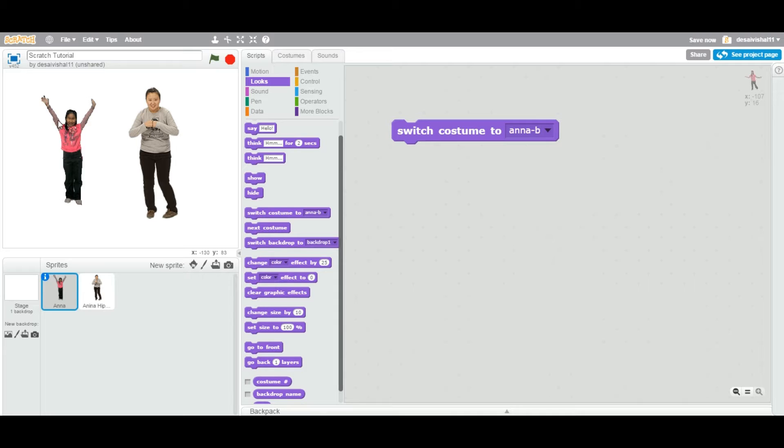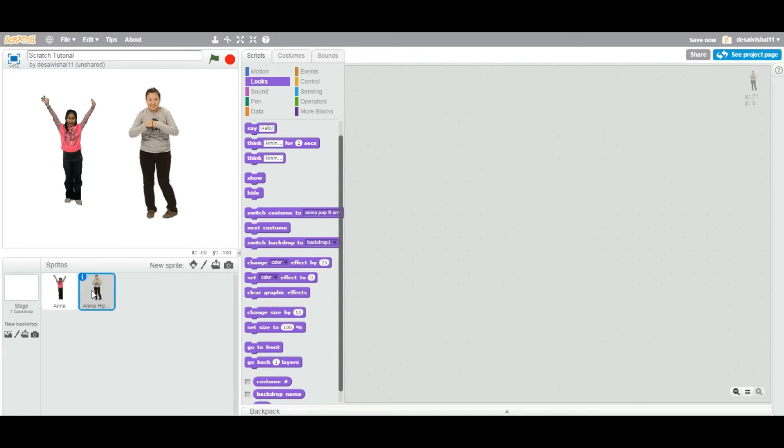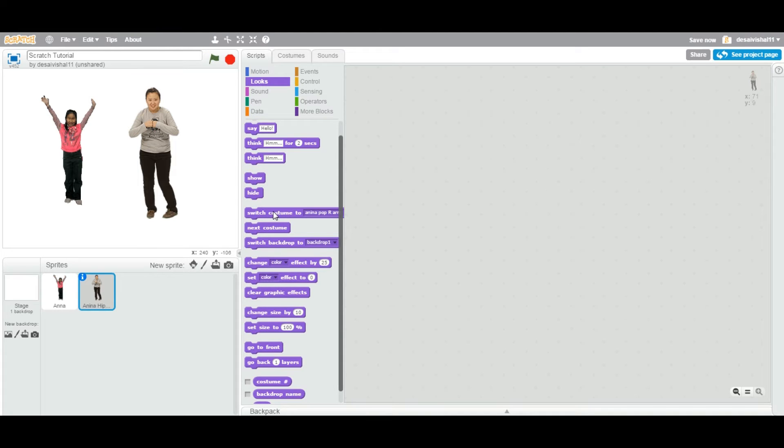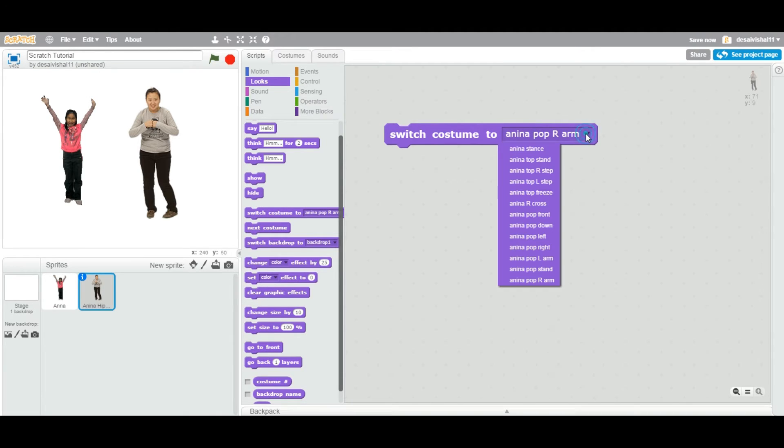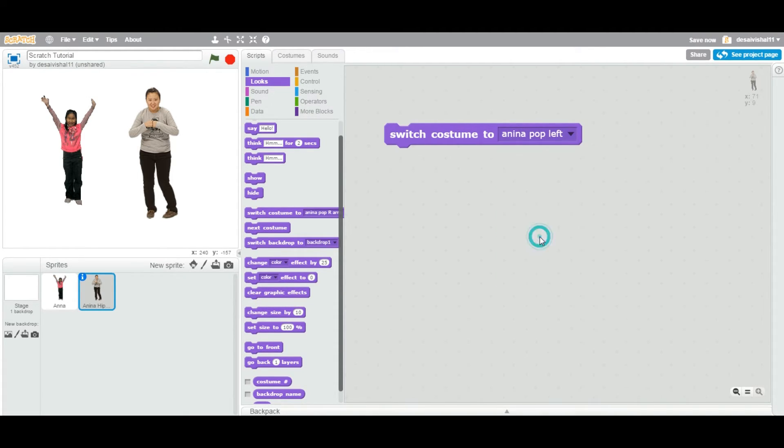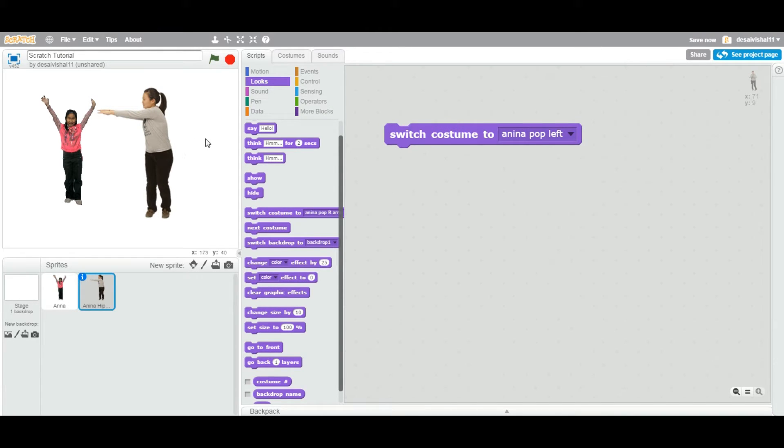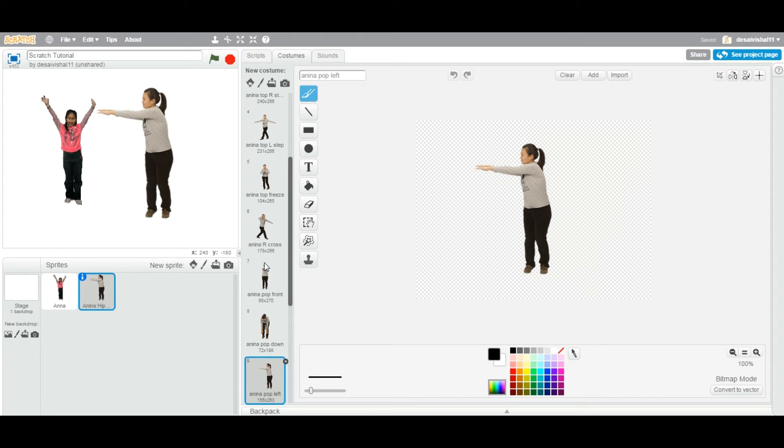The girl's costume got changed. If I select this sprite, I don't have anything in my script area. Let's drag this Switch Costume to Block and I can select any costume I like. Let's select this one and see - it just changed to that particular costume out of this list. As you can see, it's selected.